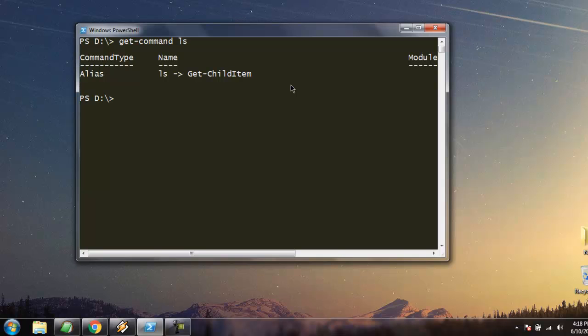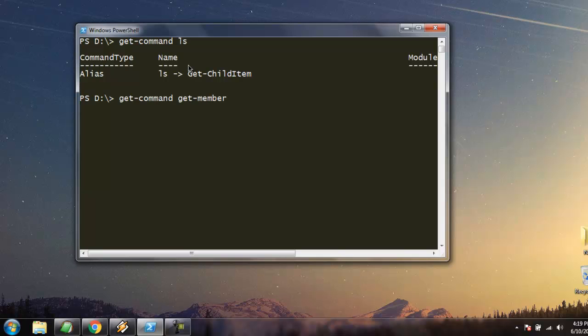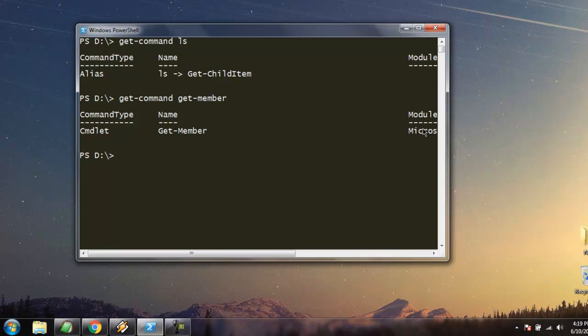Here you see what this command type is and what it does. Basically it is an alias command type - it will get the child item within itself. Likewise, you can also get information about, let's say, get-member, and it will tell you the type, its name and module.